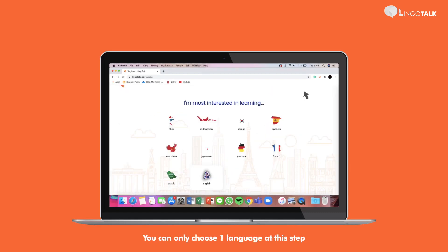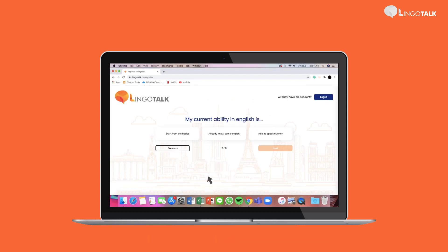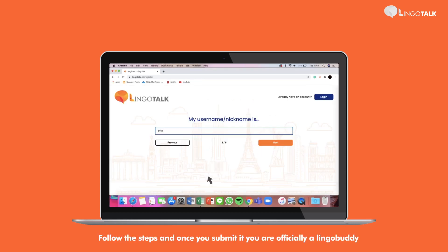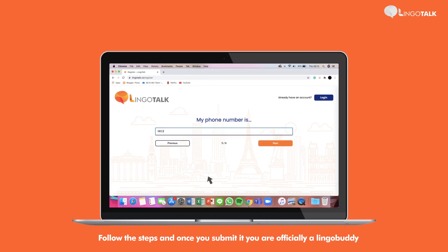You can only choose one language as an example. But don't worry — you can still purchase another one in your dashboard once you already have an account. Follow the steps, and once you submit it, you are now officially a Lingobuddy.